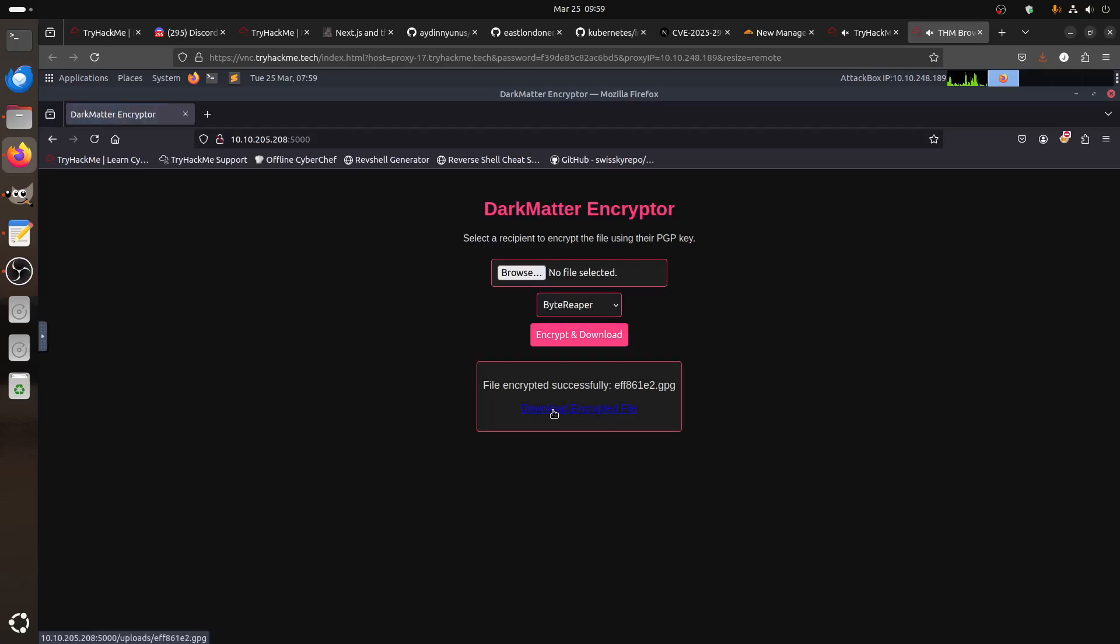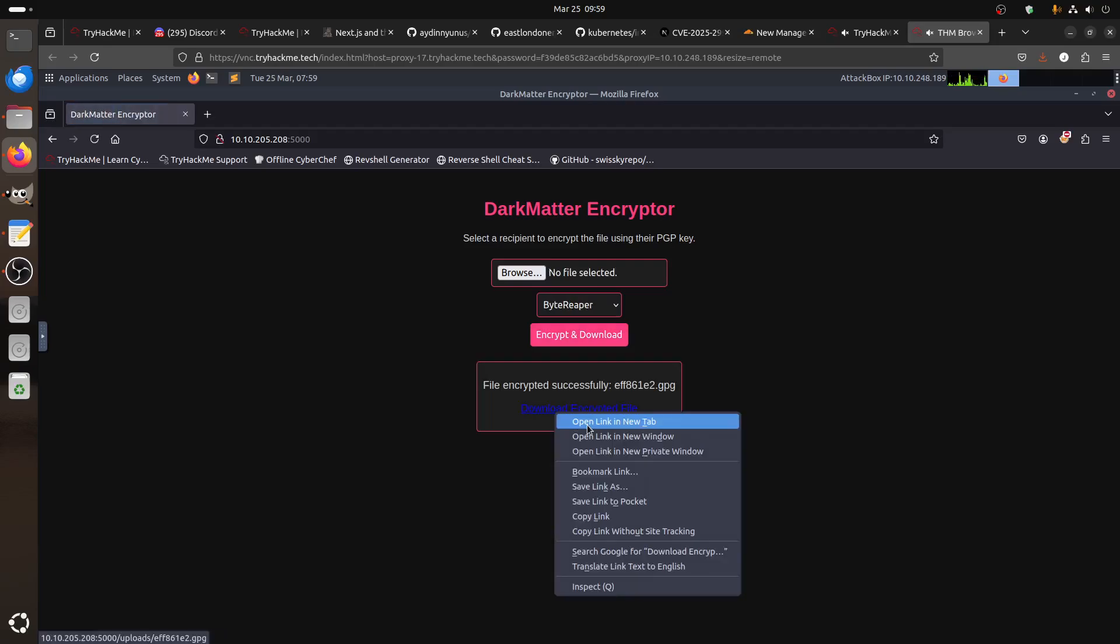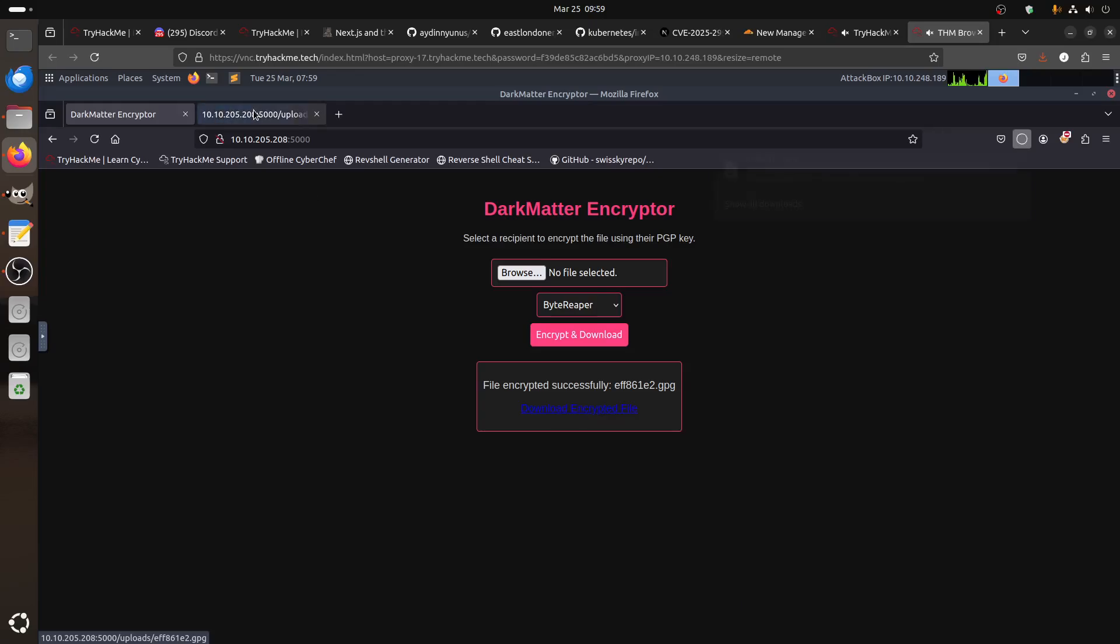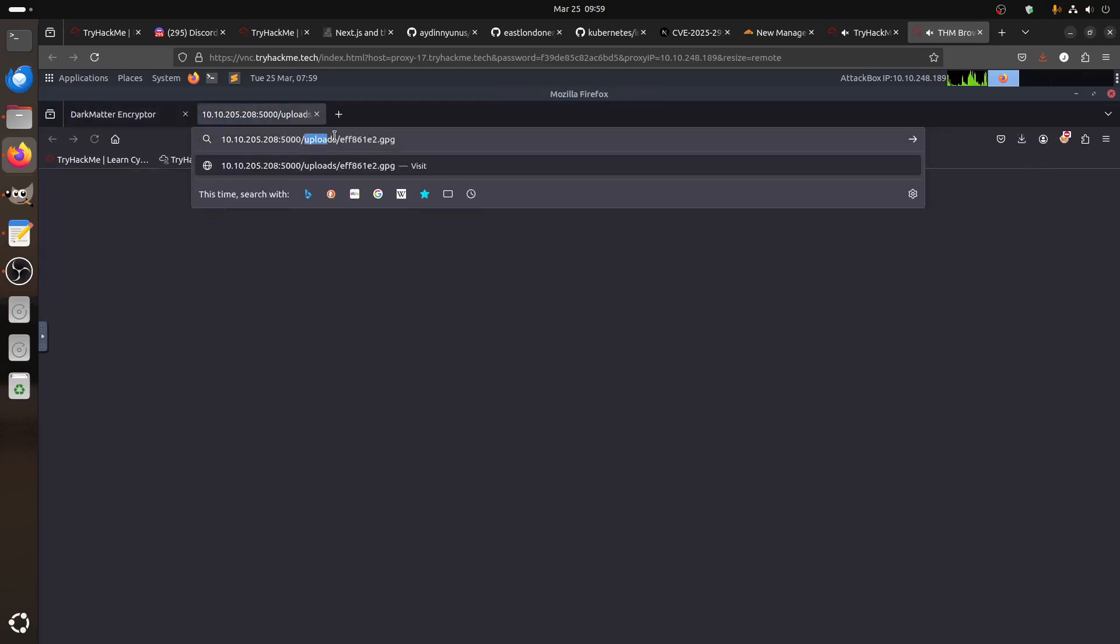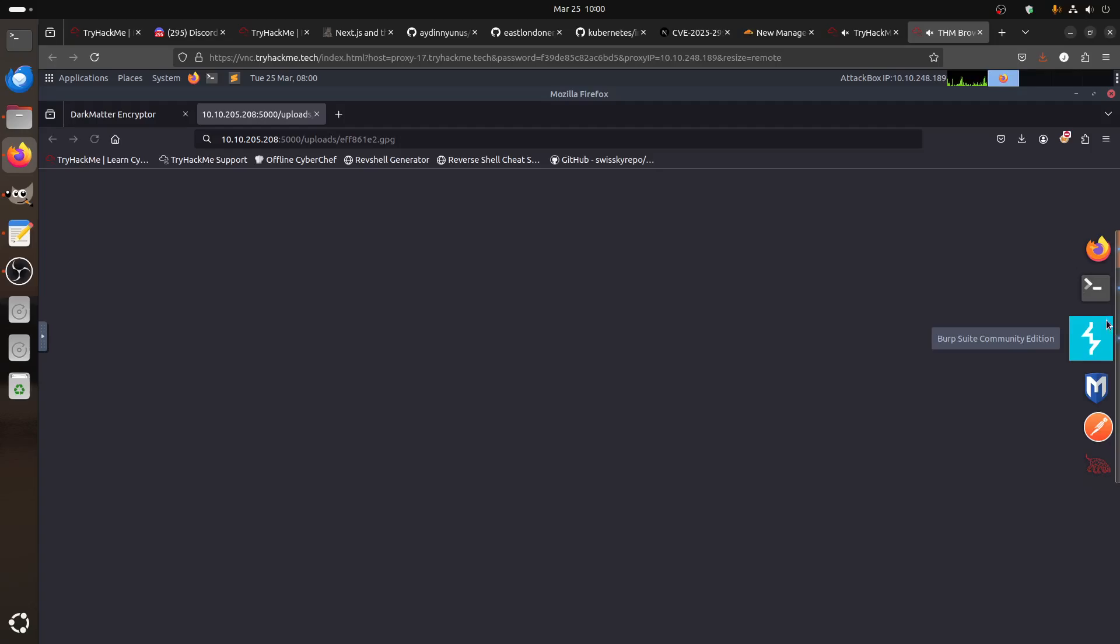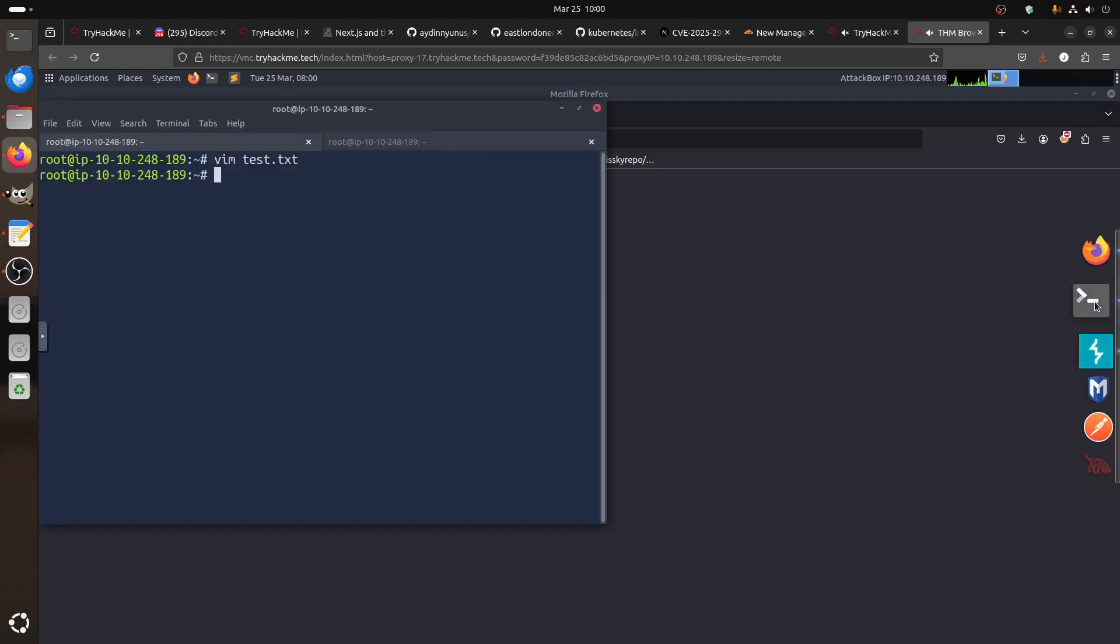It tells you it's uploaded in an upload folder, that's one thing. And then these random generated numbers and then jpg. If I go to my command, it's an encrypted file.